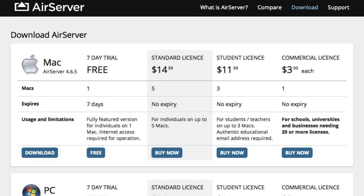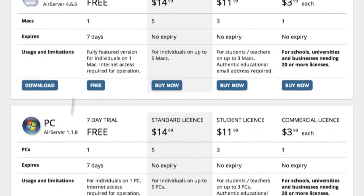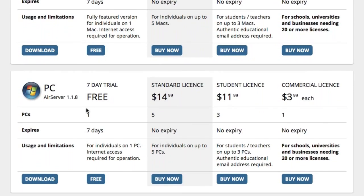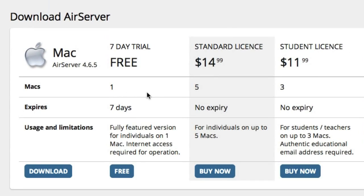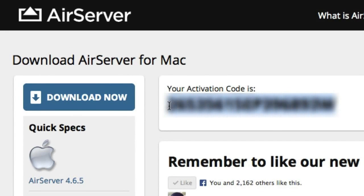Once you've taken care of that, head to airserver.com and on the download page choose either the Mac or Windows version, then either download the 7-day trial or buy the app in full. Either way you'll receive an activation code. Keep this safe, you'll use it to activate your copies of AirServer in the future.